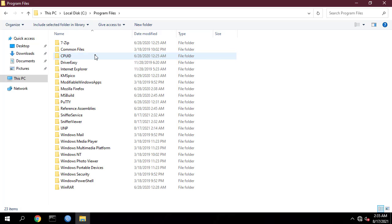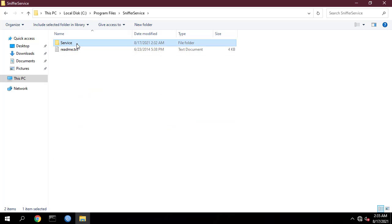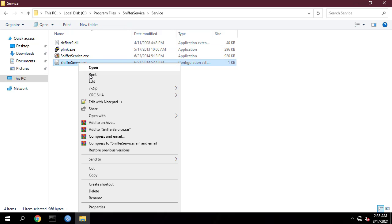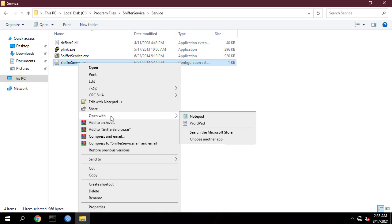Open your SnifferService.ini from the service folder to change settings according to your IP network and the IP address of your MikroTik device.